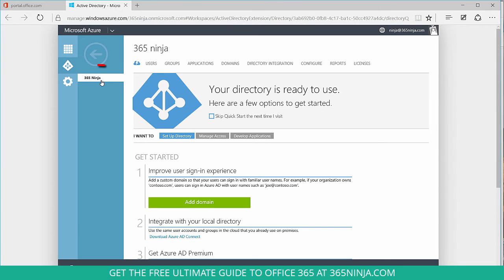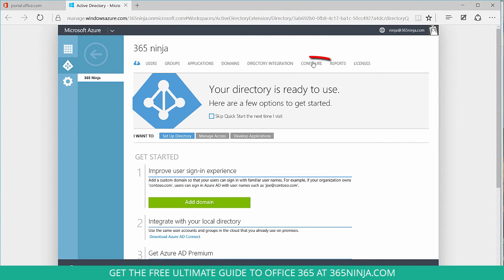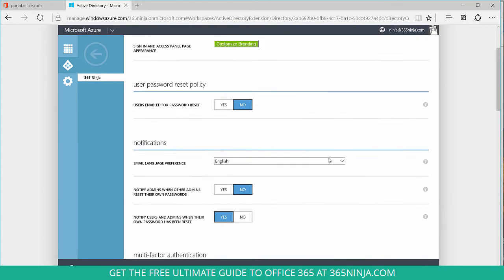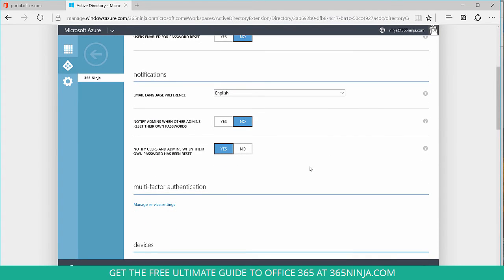It's already selected my tenant which I want to configure, so now I'll go over to configure and I'll scroll down to multi-factor authentication and click manage service settings.